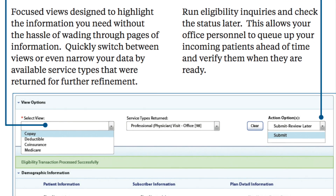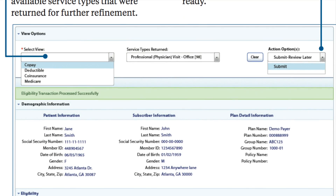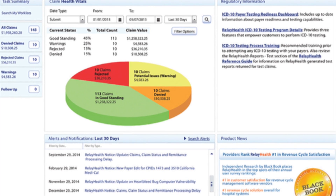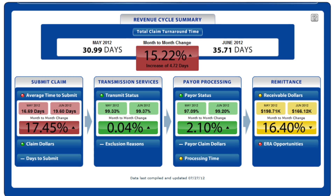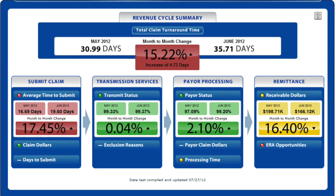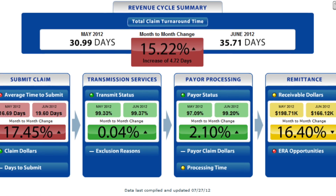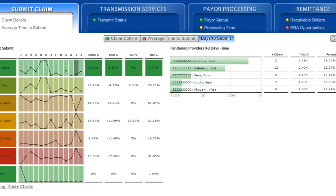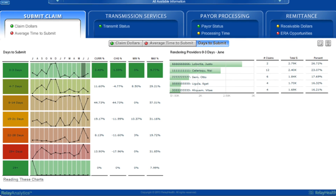Our Advanced Clearinghouse will help you know if your patient's deductible amount has been met and what type of visits are covered. Over 100 financial and statistical reports help you manage your practice more effectively. The new and improved financial dashboard lets you monitor your financial statistics.